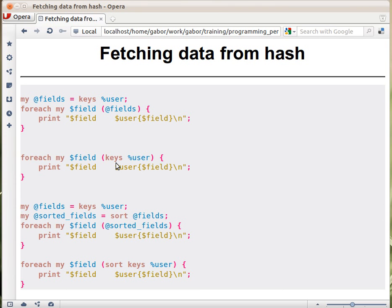So what if we would like to have the output sorted? We already know how to sort an array, and that's what we are going to do — sort the keys. We fetch the keys again and put them into the fields array, then sort them. In this case, sorting is according to the ASCII table, but as you remember, you can put any sorting function inside the curly braces and it will sort based on that.